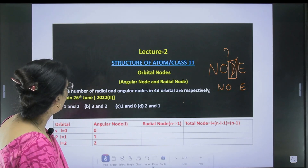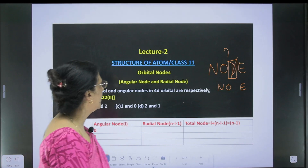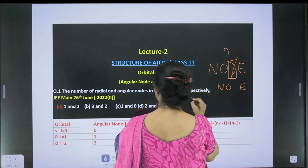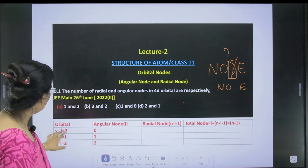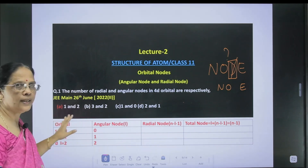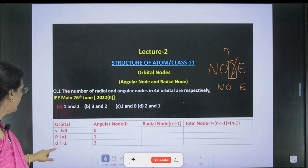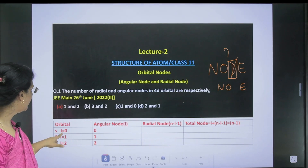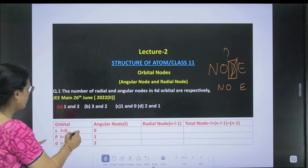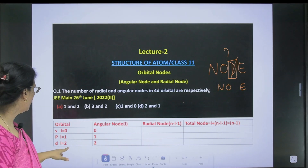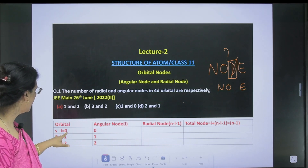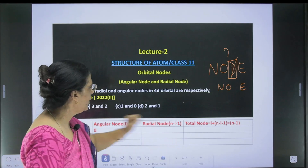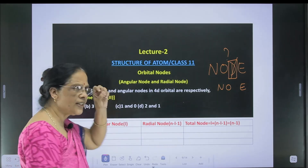Number one: the number of radial and angular nodes in 4d orbitals are respectively. Now, to calculate the node, here is the table. For different orbitals — s, p, d, and f — the azimuthal quantum number l is equal to 0 for s, 1 for p, and 2 for d. The angular node is simply the l value.